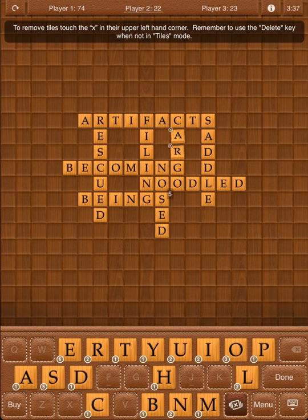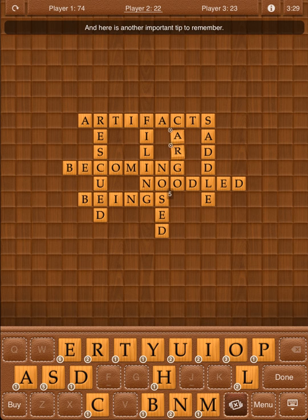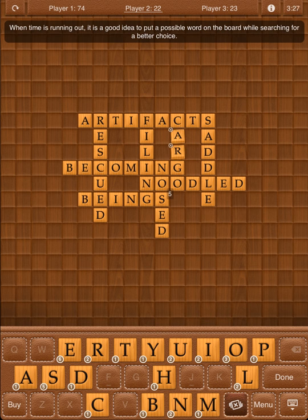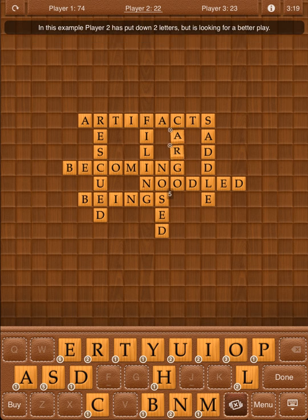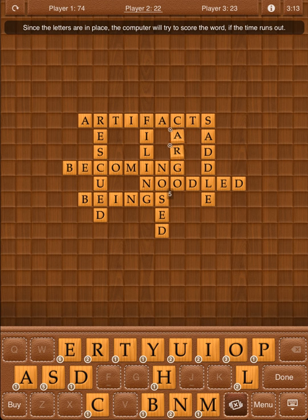To remove tiles, touch the X in their upper left-hand corner. Remember to use the Delete key when not in Tiles mode. Here is another important tip: when time is running out, it is a good idea to put a possible word on the board while searching for a better choice. In this example, Player 2 has put down two letters but is looking for a better play. Since the letters are in place, the computer will try to score the word if the time runs out.